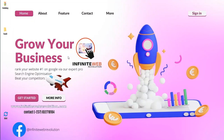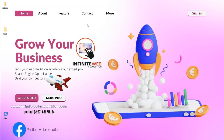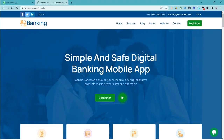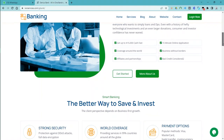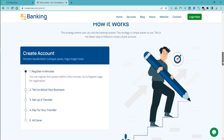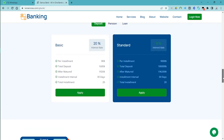Welcome to this training. We are going to be creating an online banking system using a script. You can see here we have the bank files. This is the banking website we are going to be creating — you can see how good the banking system looks. You will get to create all of this.